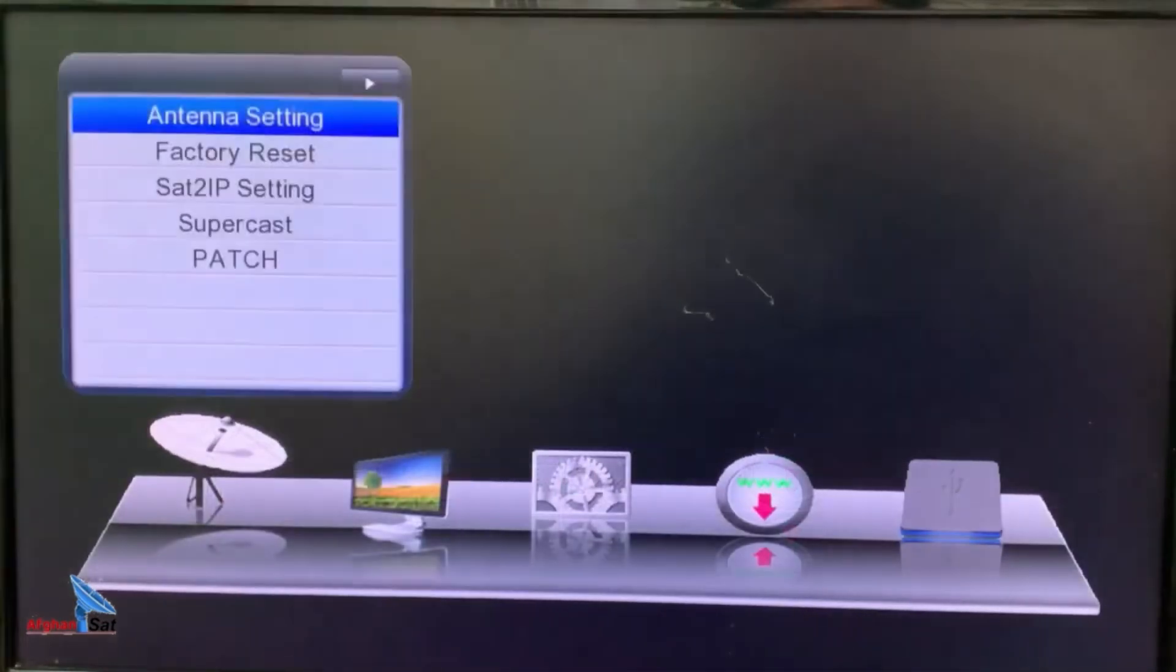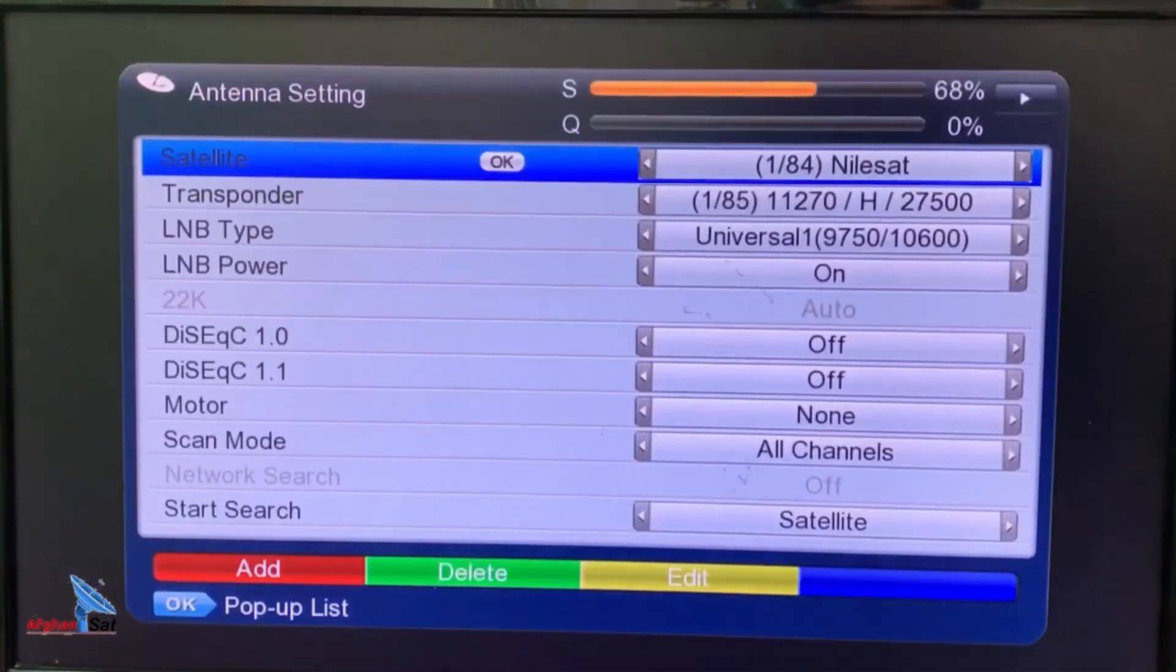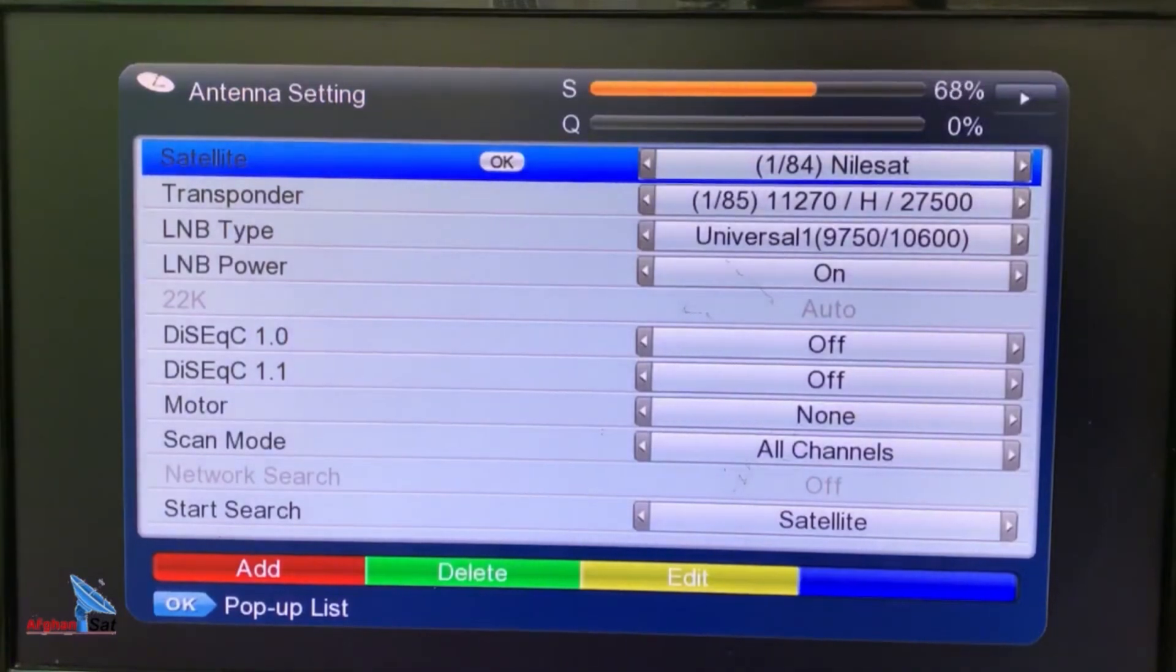We start by pressing OK on the installation option, then go to antenna settings and press OK again. A new menu will open.